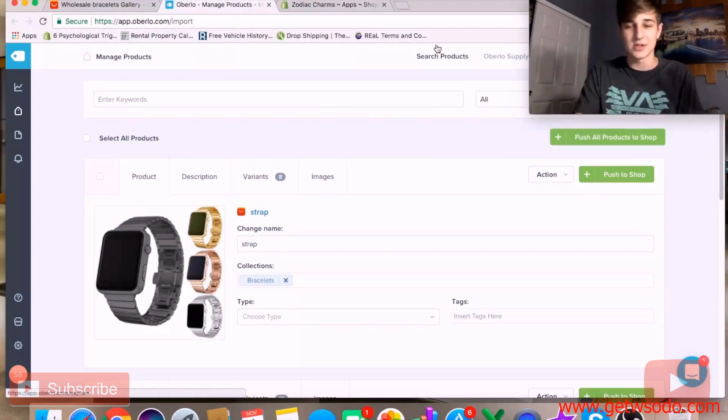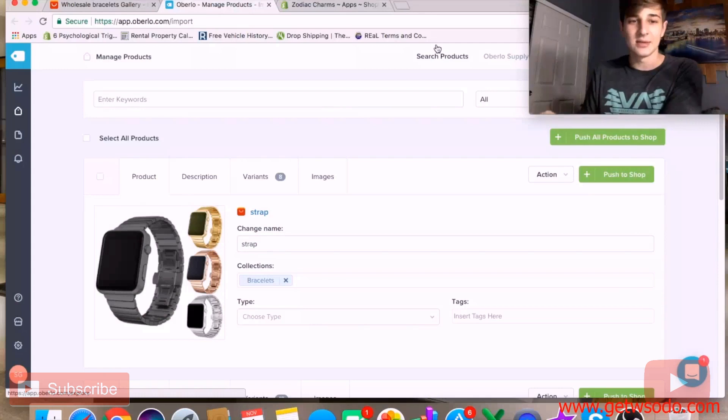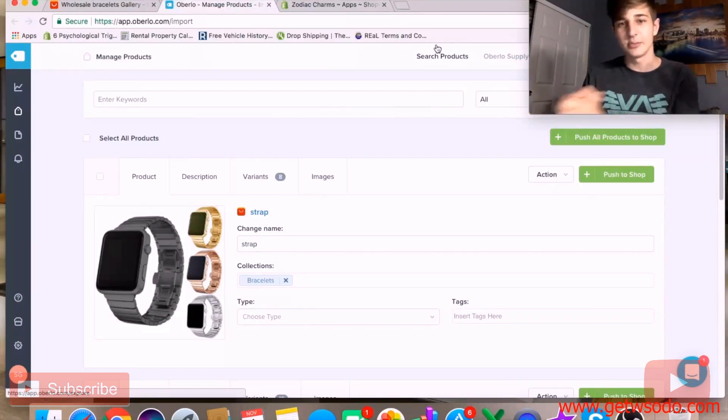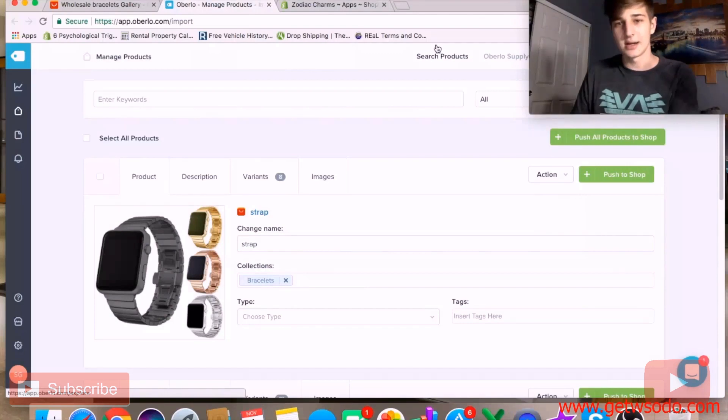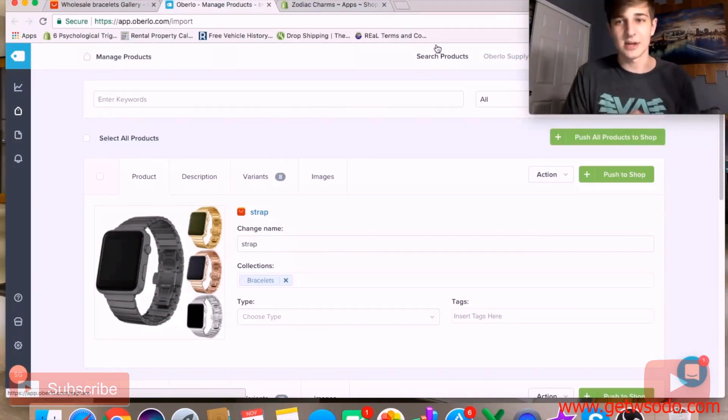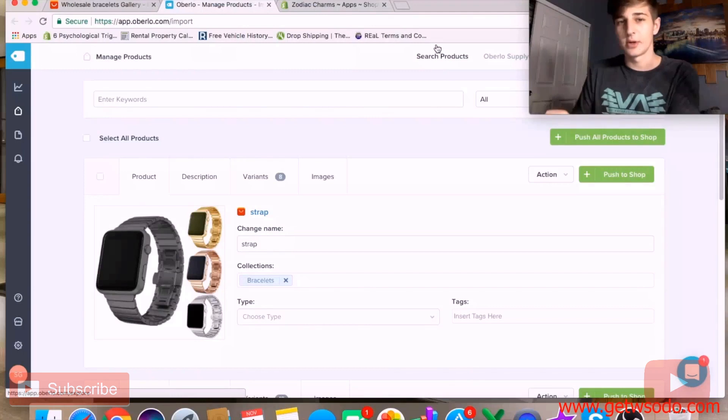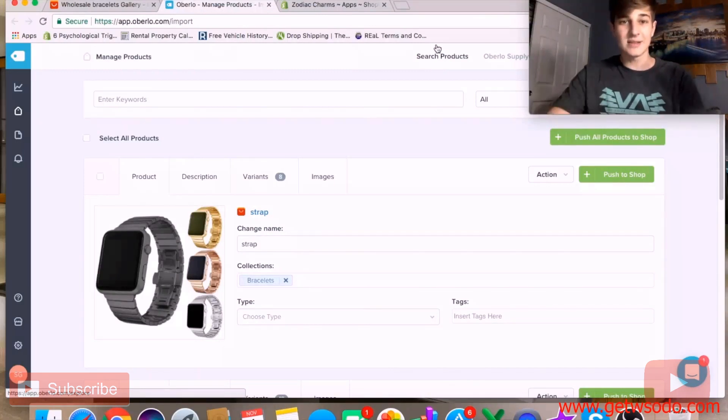You can use the Oberlo extension and the products will directly appear on the Oberlo app. You can customize them fully there and then push them all to your shop. I'll show you how to edit them on your shop and add them into collections in another video where we go over building the entire store. That's how you source products.